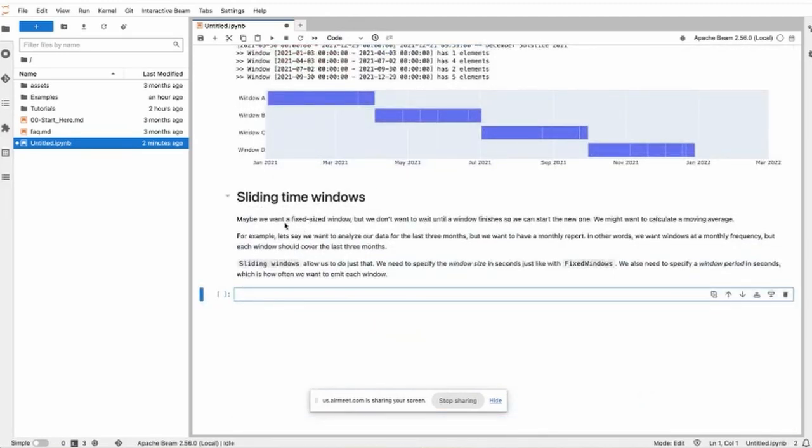Maybe with fixed windows we don't want to wait until the window finishes so we can start a new one. Then this is a use case where we use sliding windows.